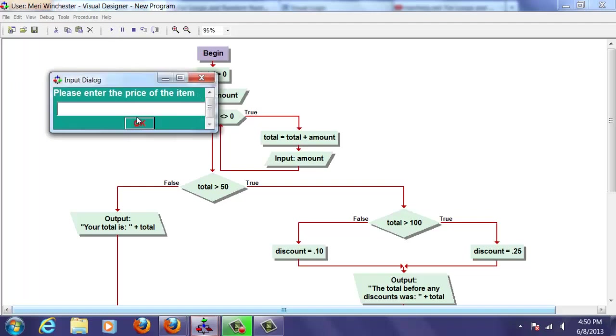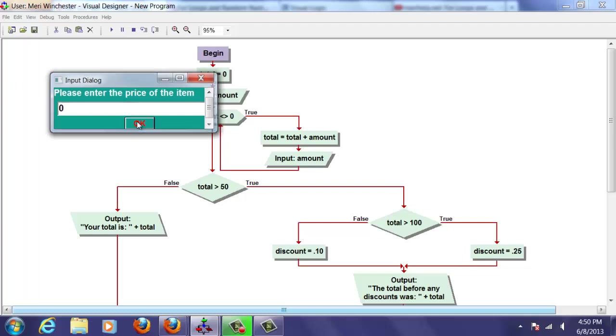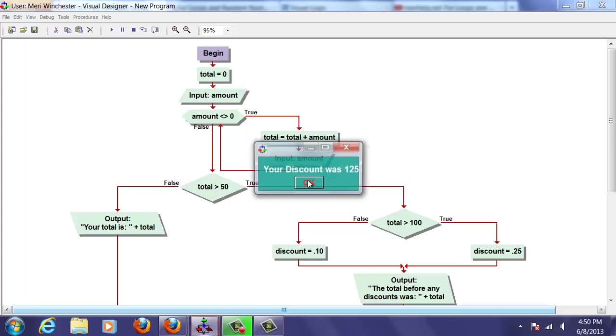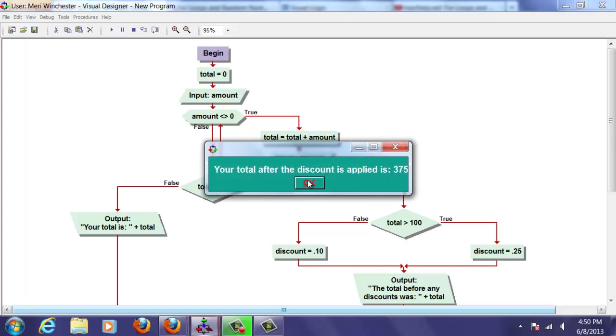Okay. We'll just say 500. That's fine. And we'll say zero. We know it's adding correctly. Total before was 500. Your discount was 125. Total after discount is applied is 375.